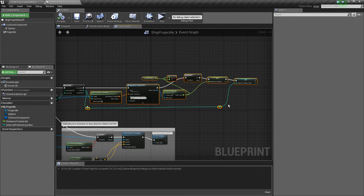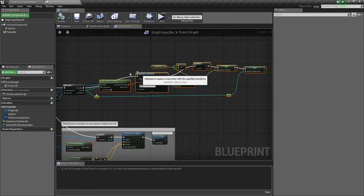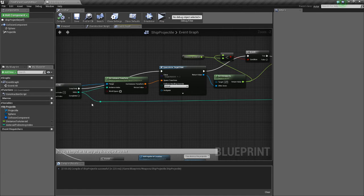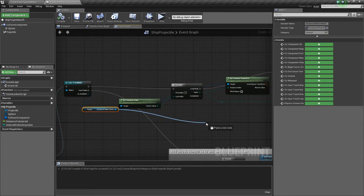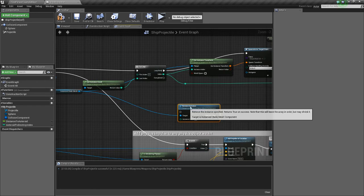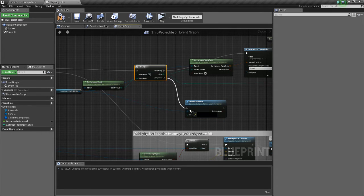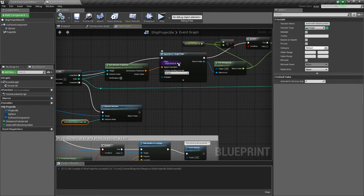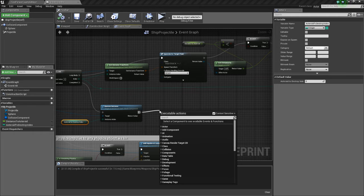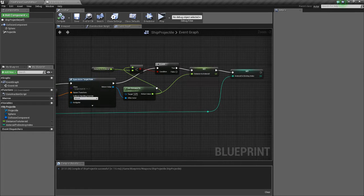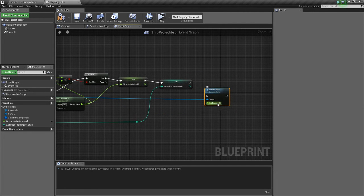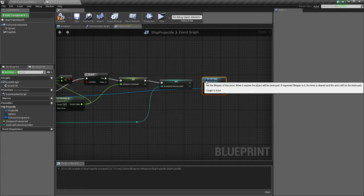When the for loop has completed we want to delete the asteroid nearest to the bullet. We're going to drag off our instance static mesh and do remove instance. We need an instance index, and we have that now with the asteroid to destroy index. When that's completed we want to destroy all our target points so they're not wasting time — drag off our target point and do set lifespan, with a lifespan of one second.